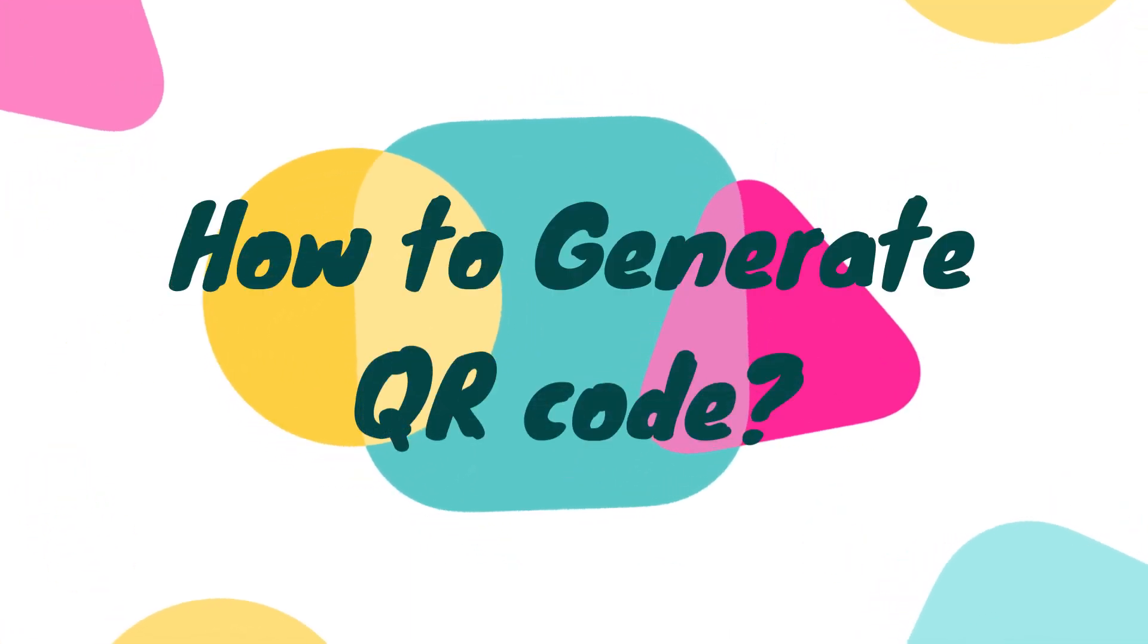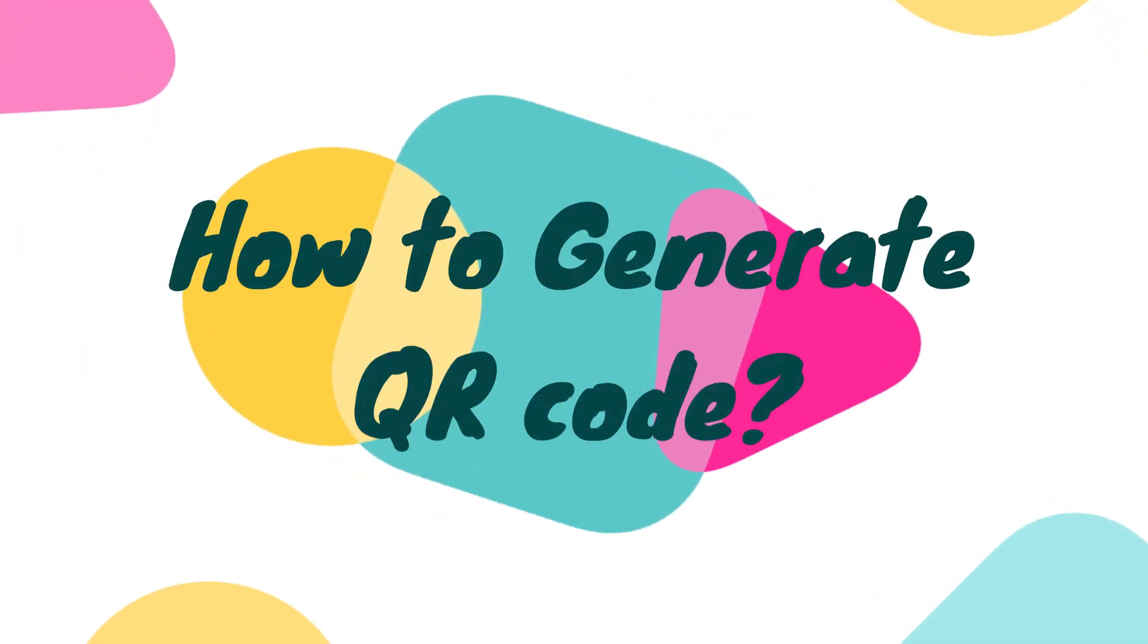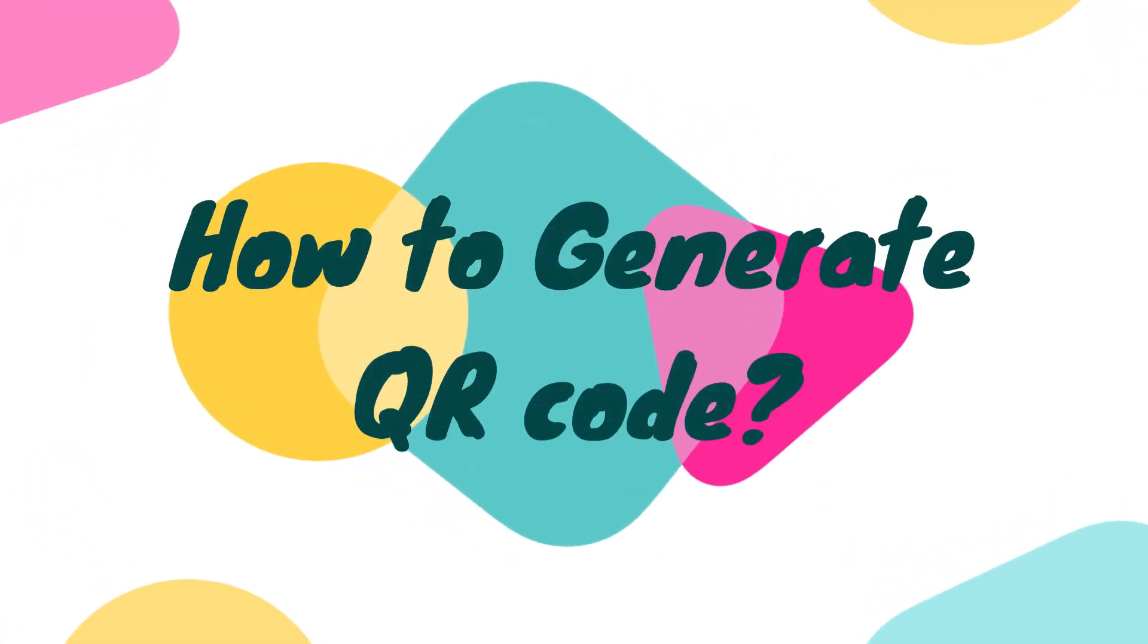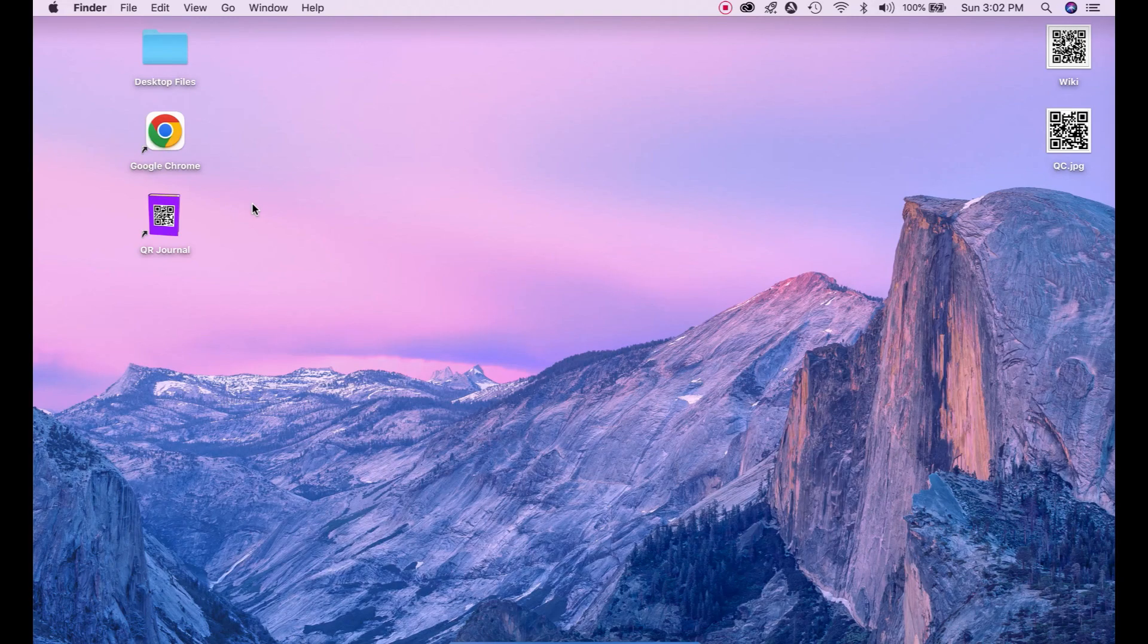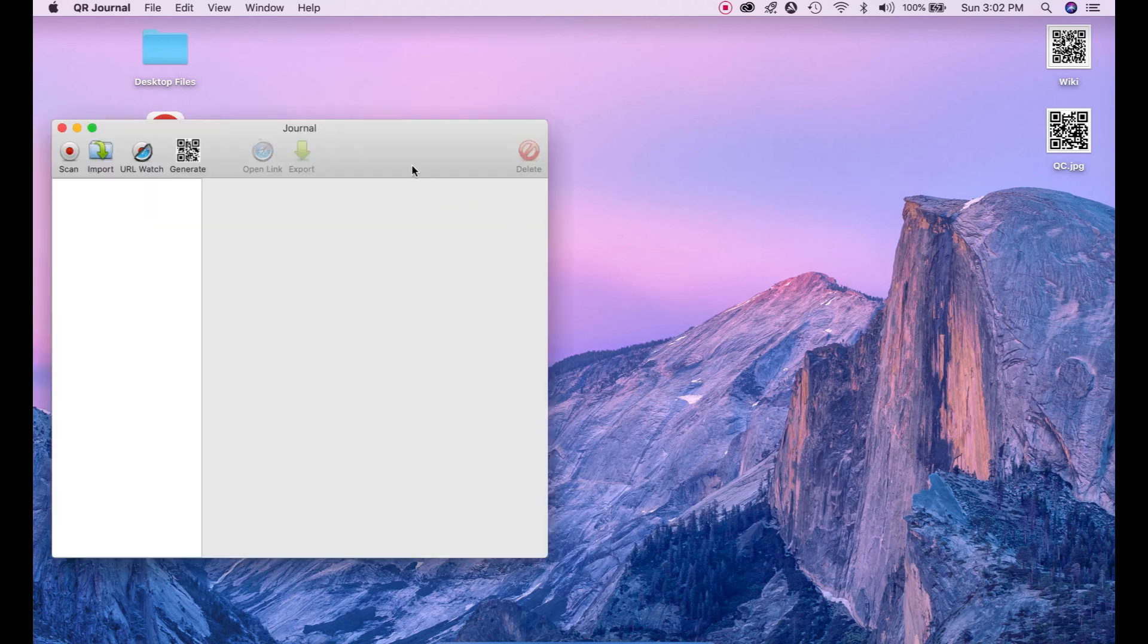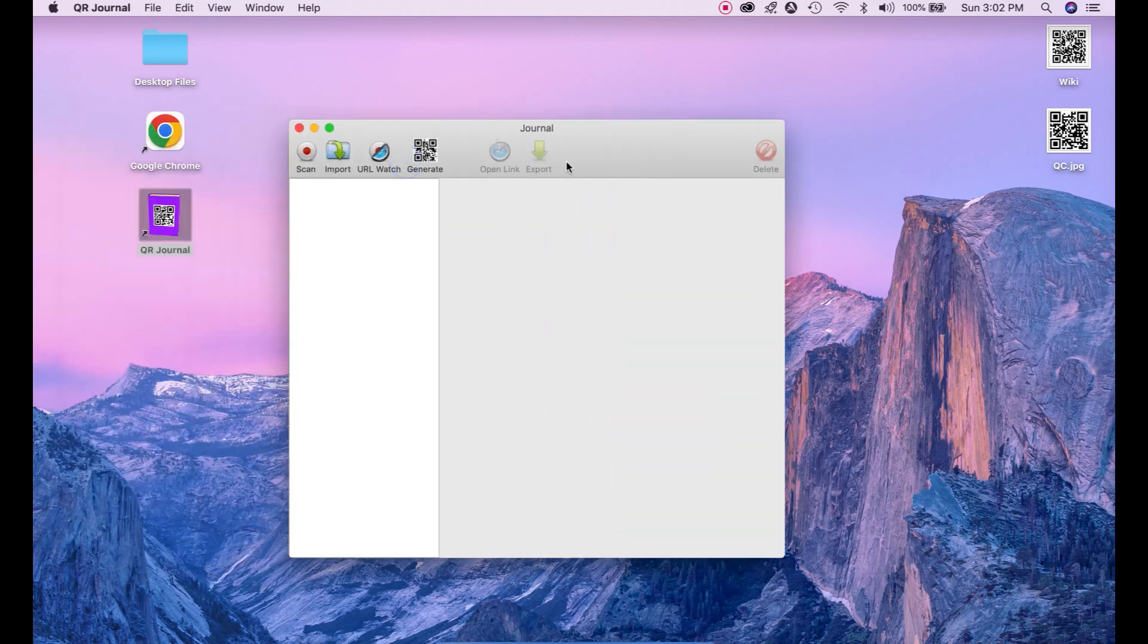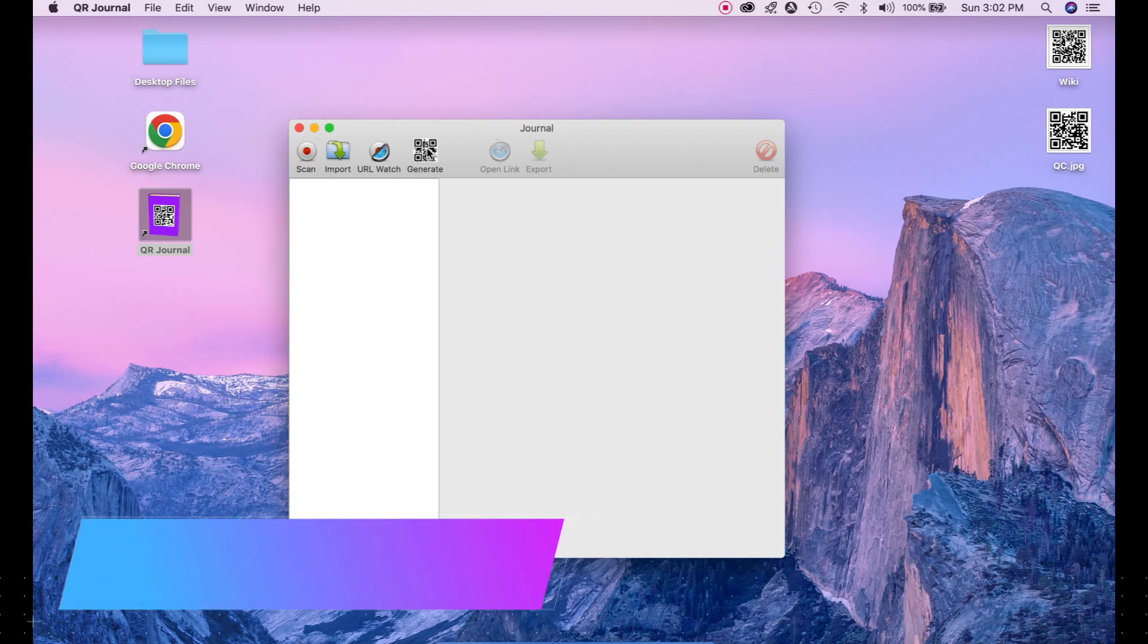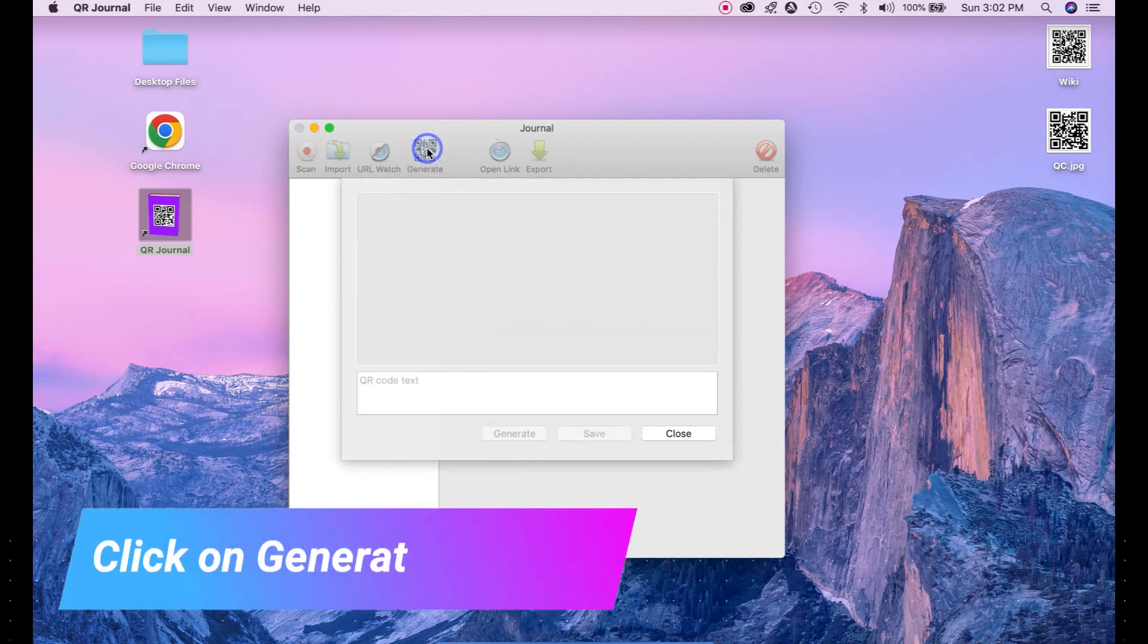How to generate QR code. Open QR general application. And here you can see on top menu generate option. Click on it.